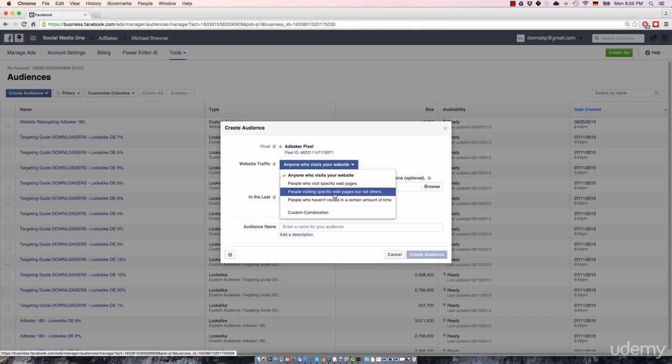So you can just re-engage with them, tell them, hey, you didn't opt in, reconsider your decision, or you didn't like this particular free report on how to get 1000 Facebook fans. How about a new report on how to get 1000 YouTube subscribers, or 1000 blog readers.